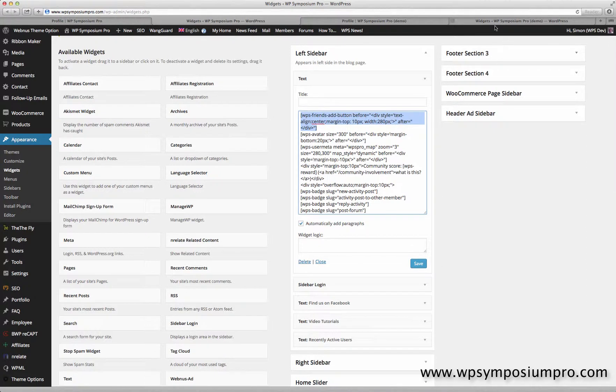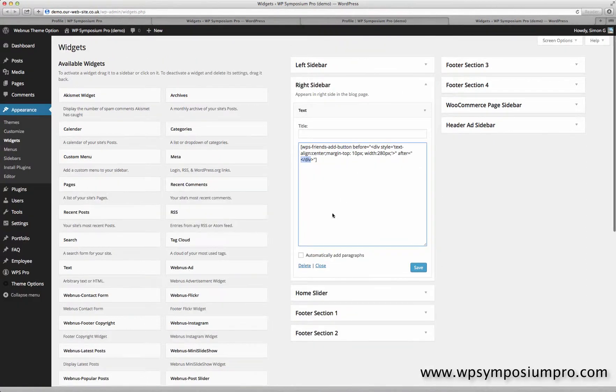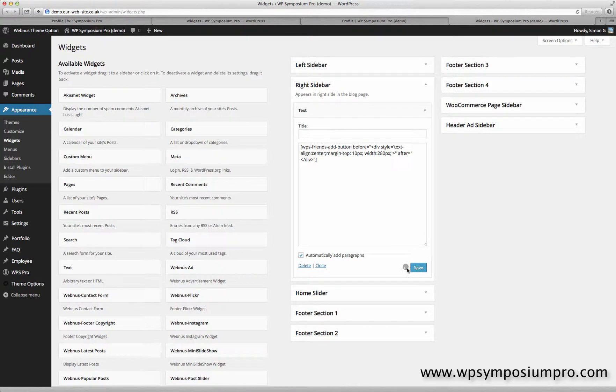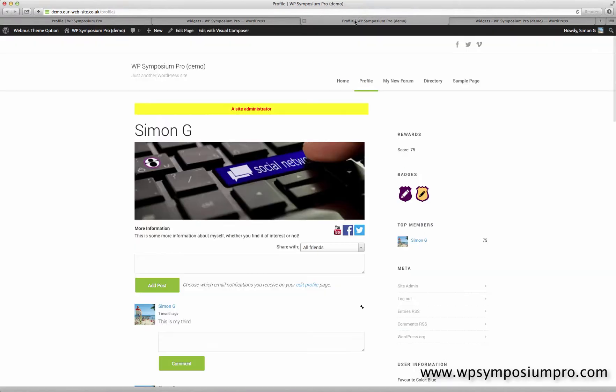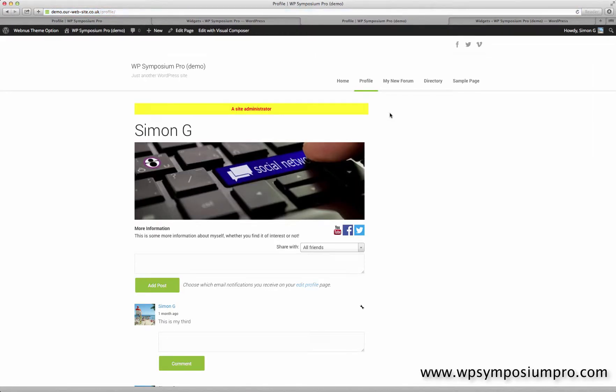Also I've ticked automatically add paragraphs here, so I'm just going to make sure I do the same here just to help us with the layout. So I'll save that and have a look on the profile page and refresh the page. Everything disappears apart from the one we've just added.